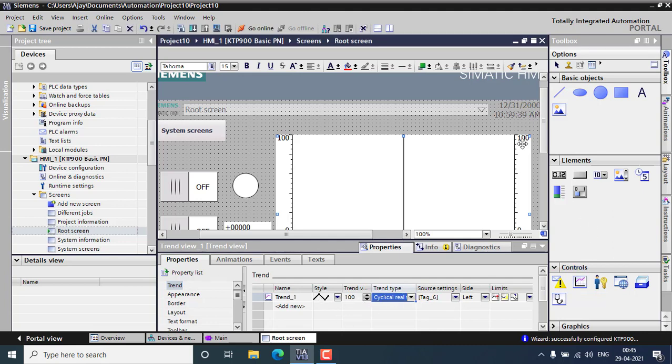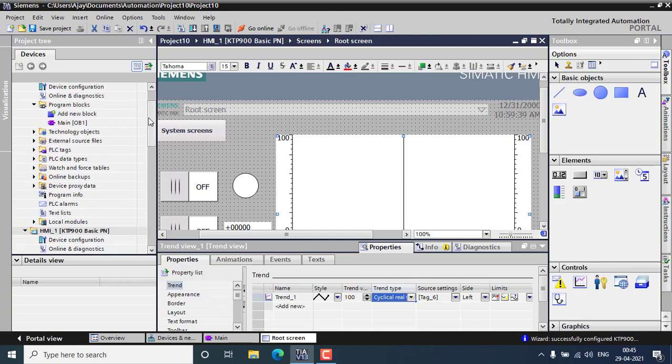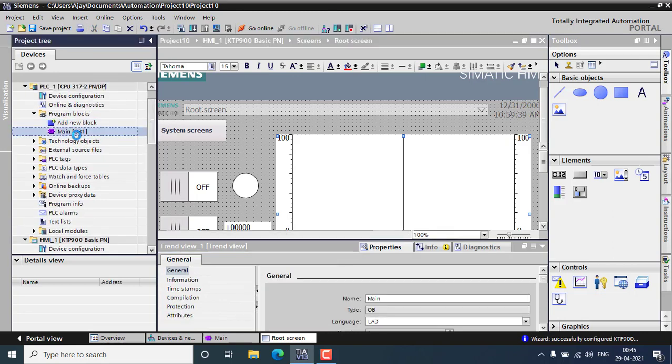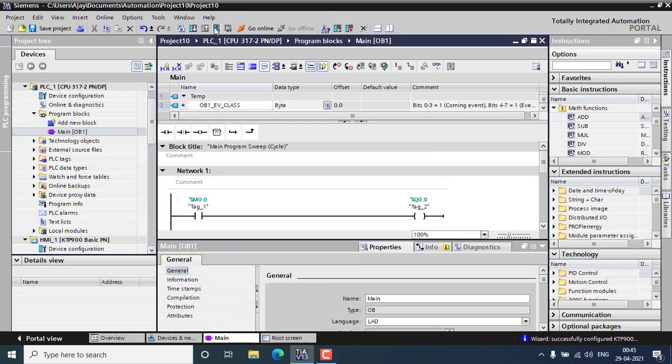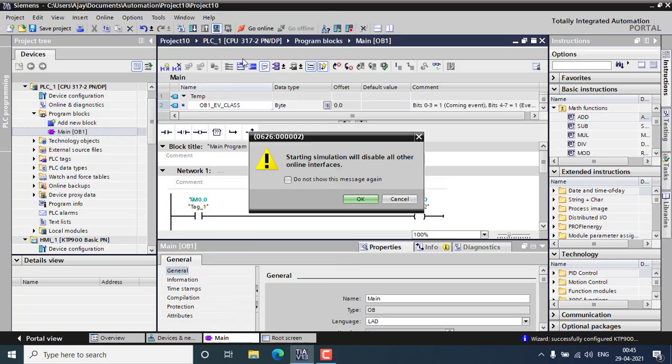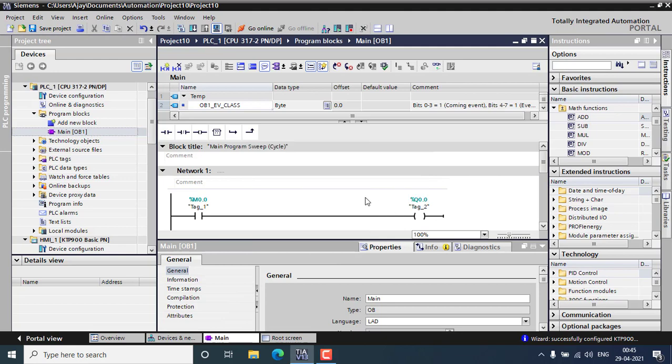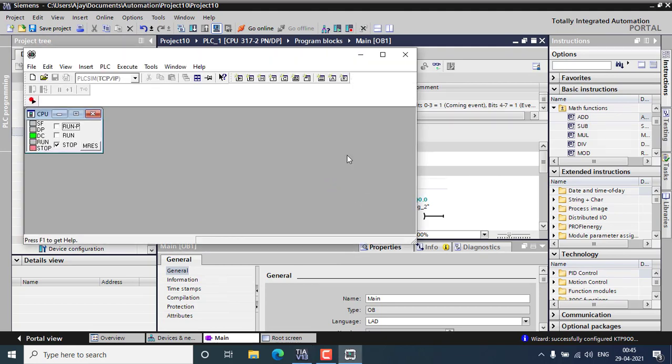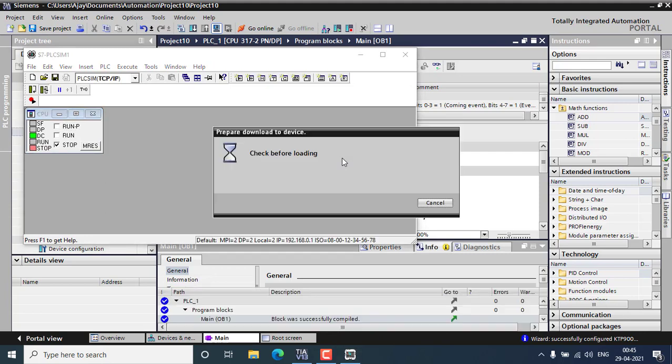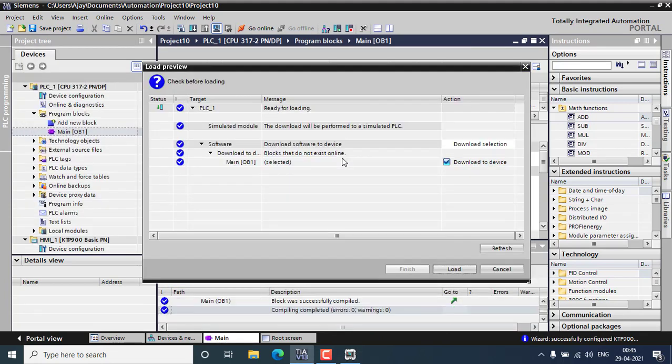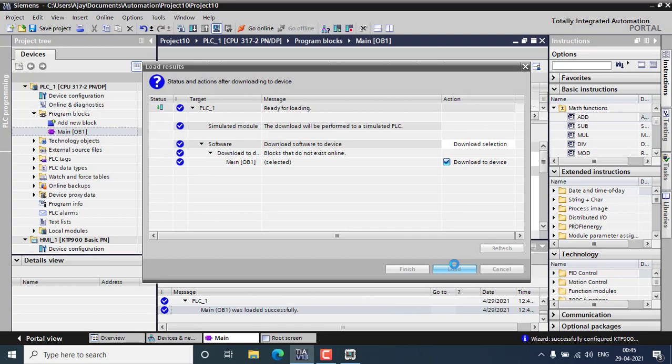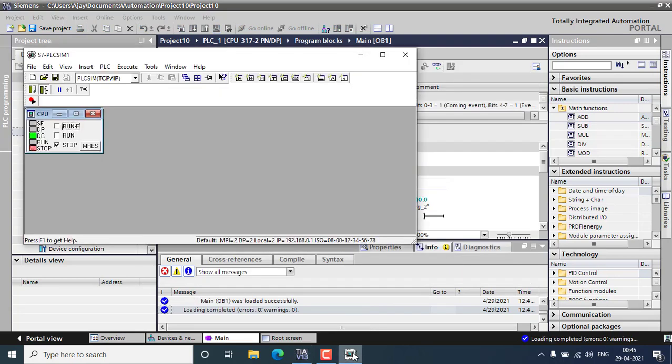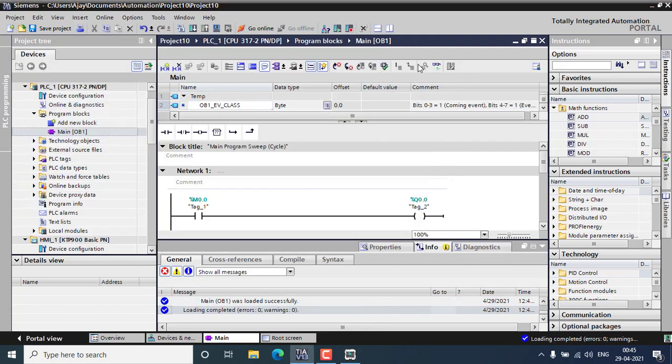We can simply first go for running the program and going to start the simulation. I am going to load this. The PLC program has been loaded and we are going to online mode.